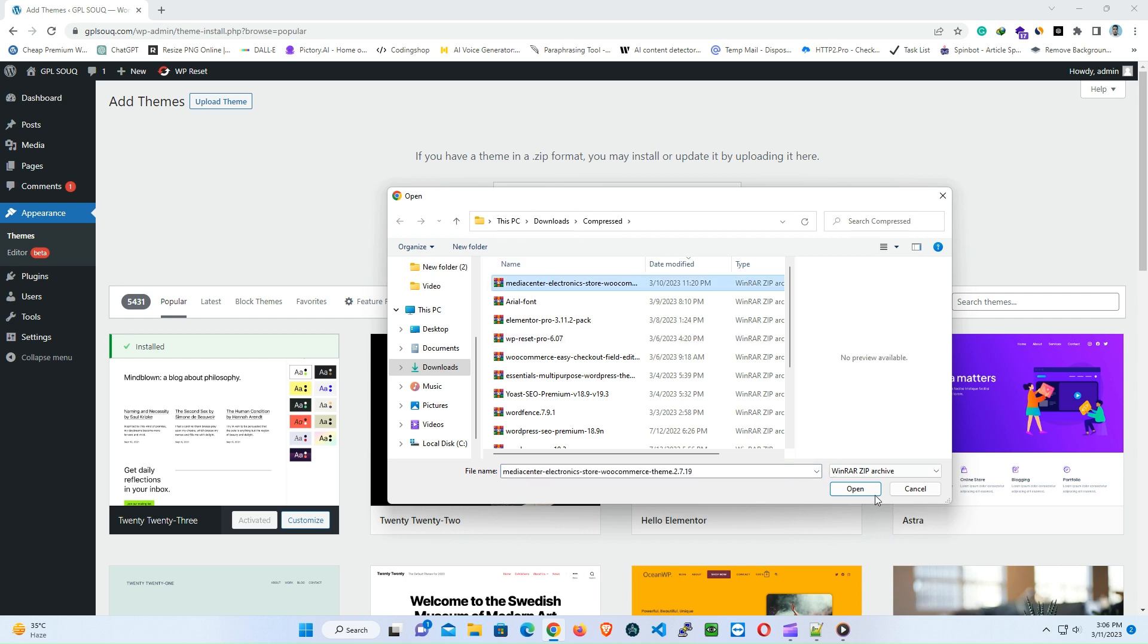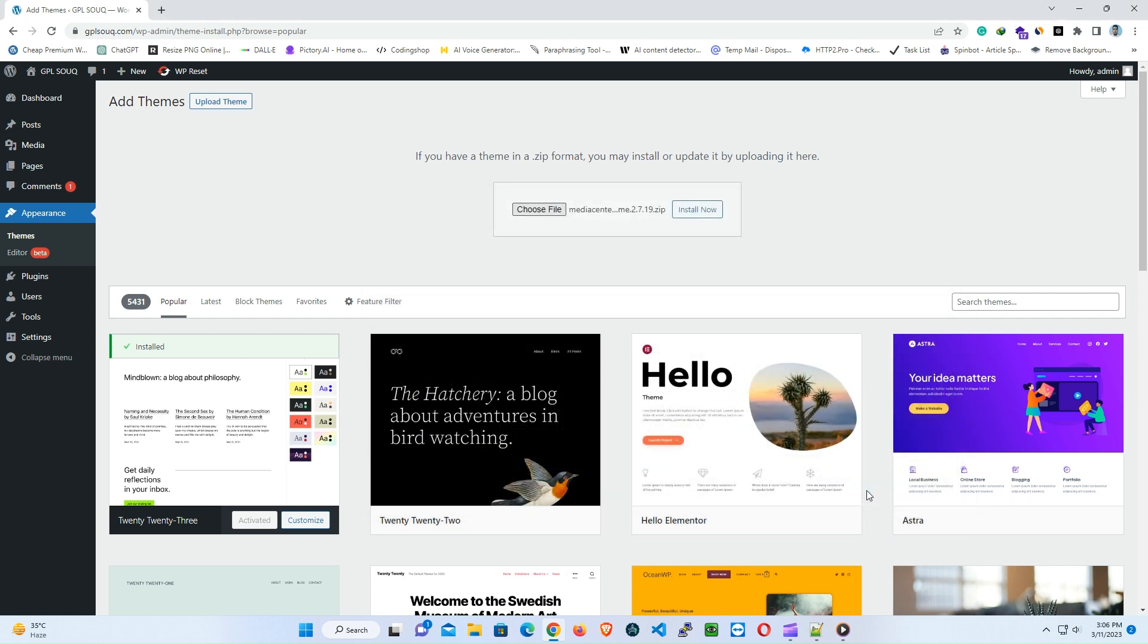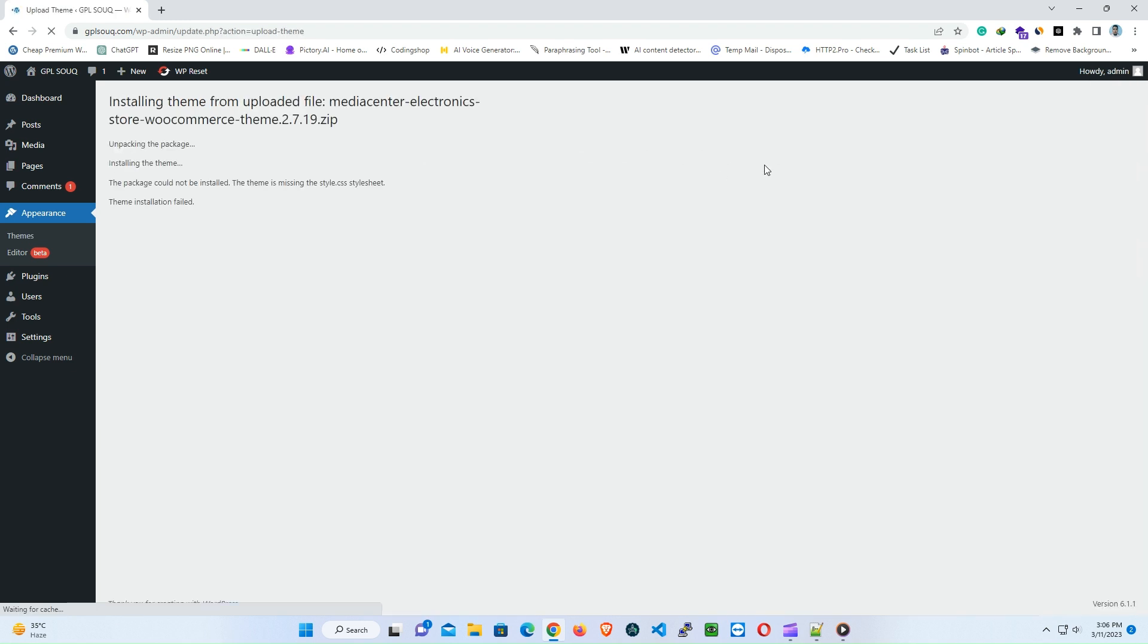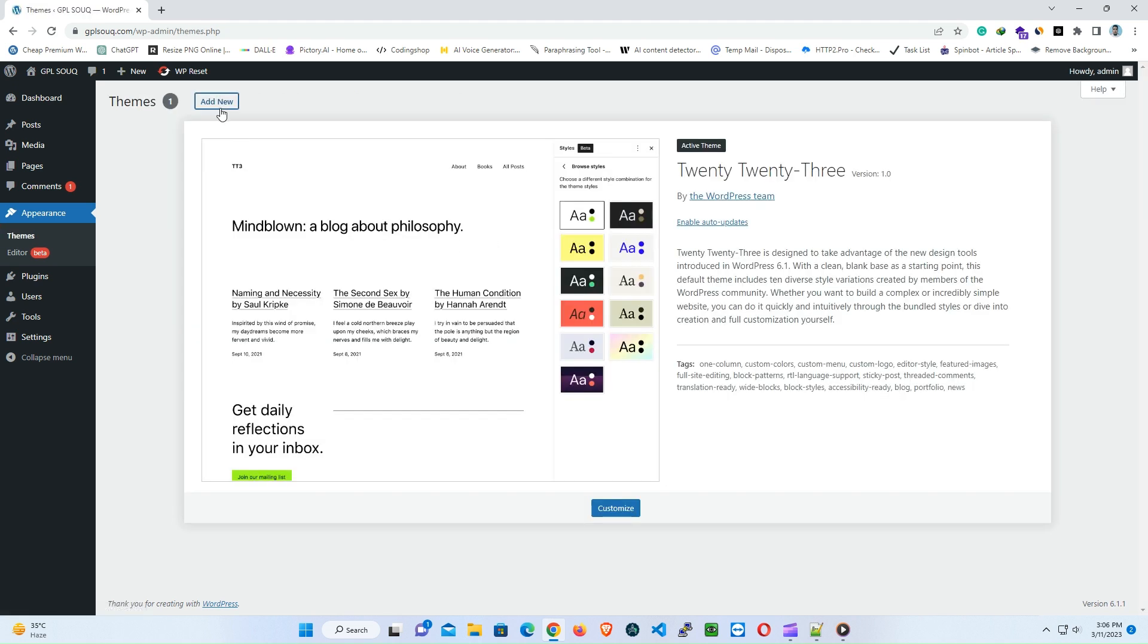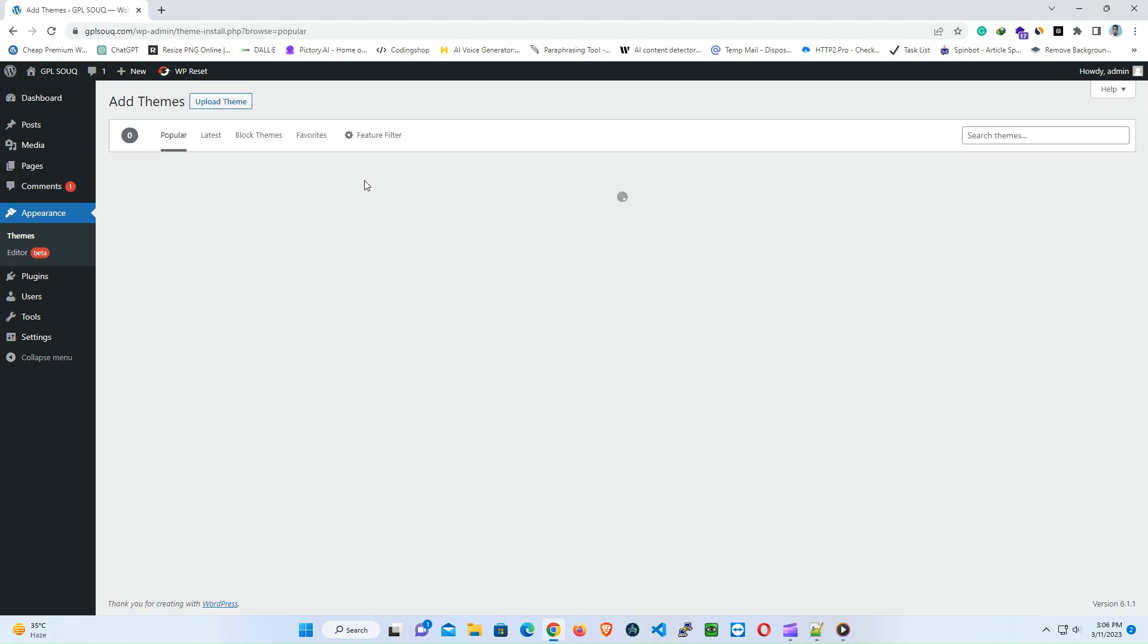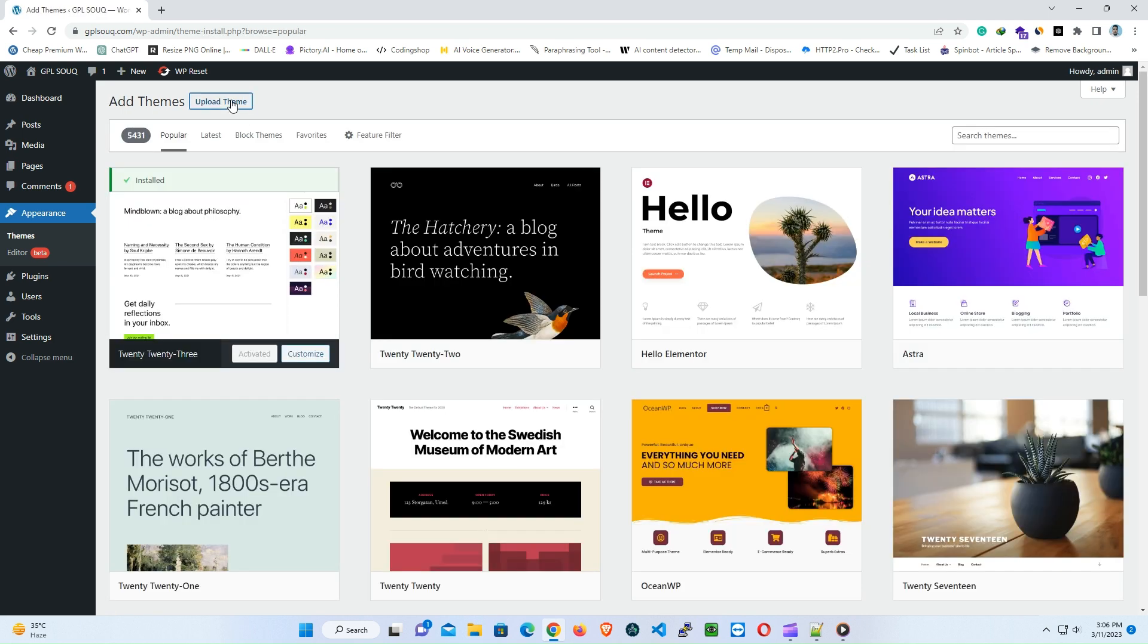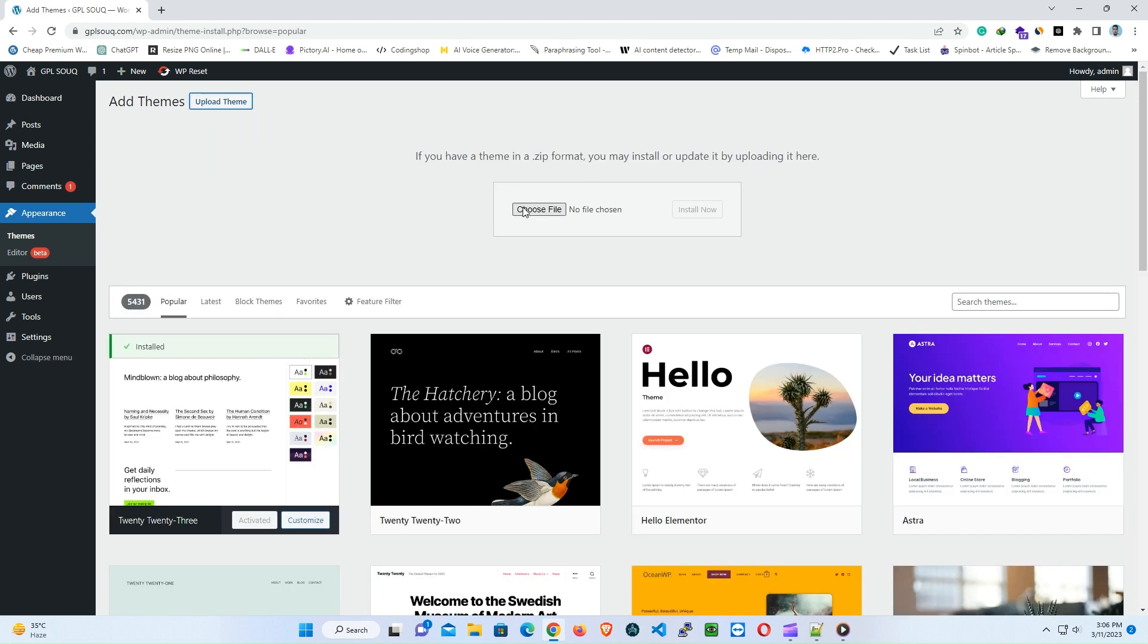Make sure that you have downloaded the correct theme files from a reliable source. Typically, the theme files should be in a compressed file format such as .zip. Once you have downloaded the file, extract it to your computer and verify that there is a style.css file in the root folder of the extracted files.